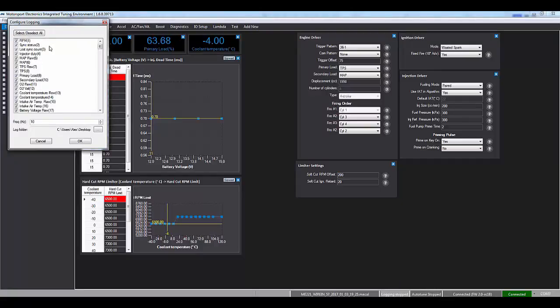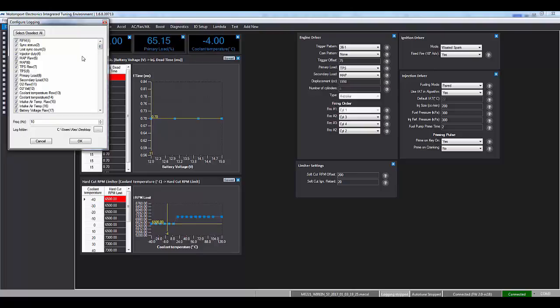First is what channels you want logged. As you can see these are all the variables inside the ECU and if not told otherwise or you actually know exactly what you're doing, please leave them all selected. It's very important to have access to all the data if a problem appears.